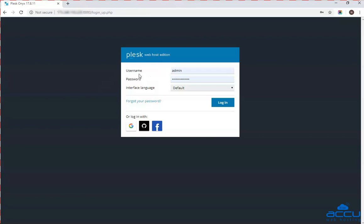In the username field, enter the username. Here we have used admin as an example. In the password field, enter the password of the user which you have used in the username field. Click on the login button to login into it.